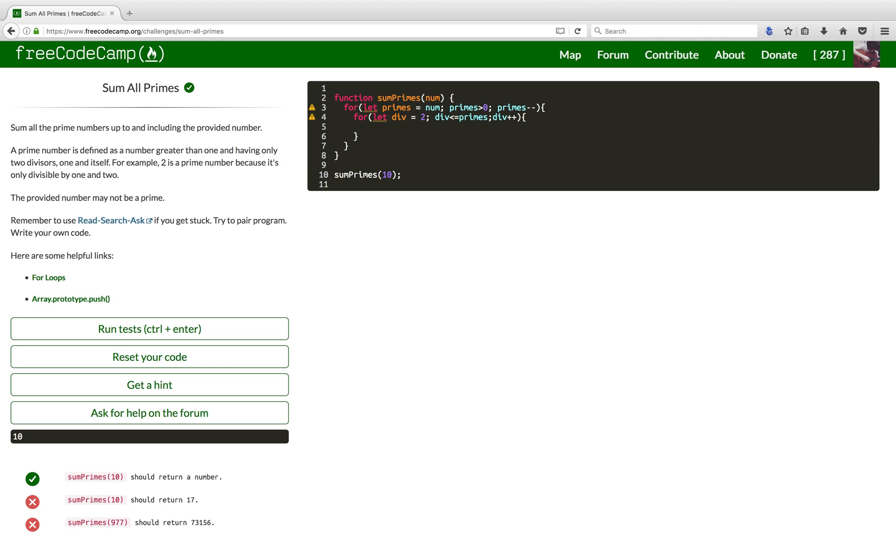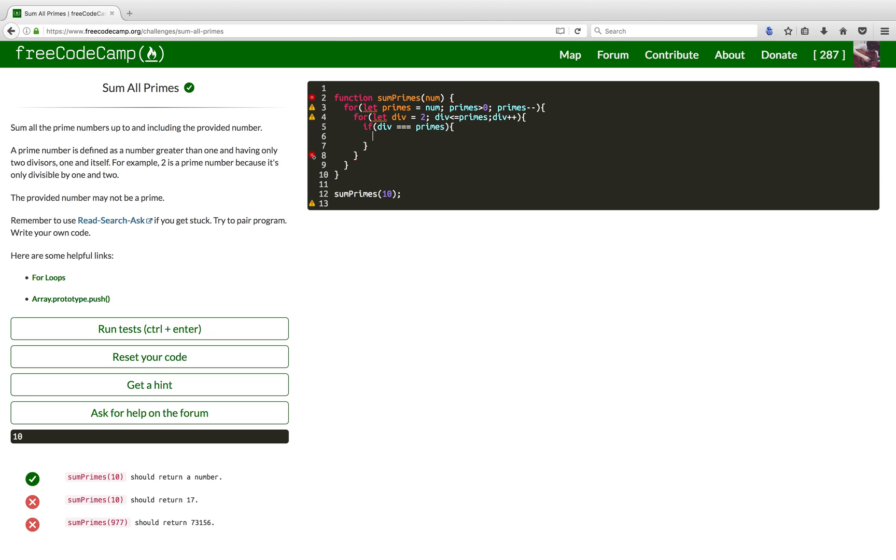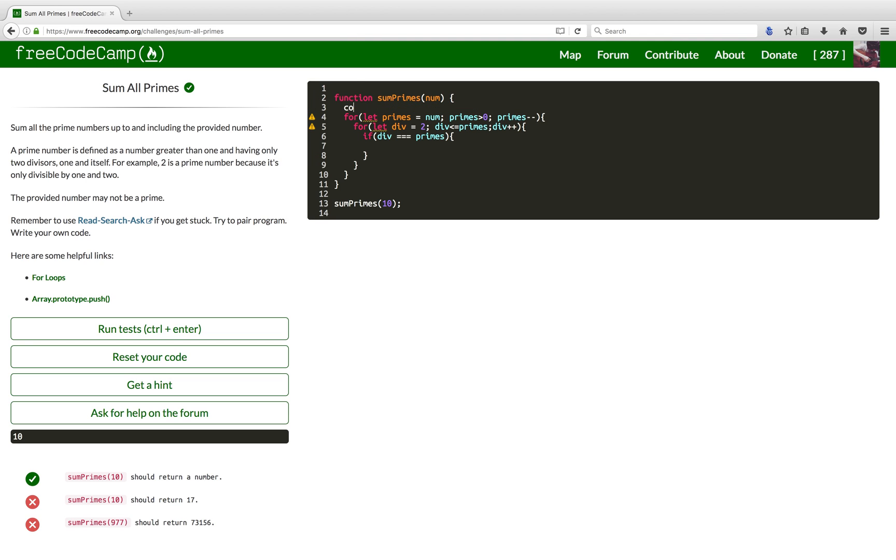Now, moving on to step three, I want to check if the prime is divisible by any other number but itself. First, I want to check if the divisor is equal to the prime. And if it is, I'm gonna create an array here. And I want to push that prime into the array.